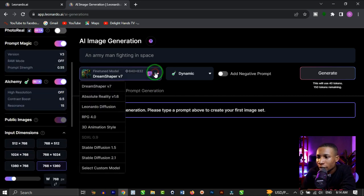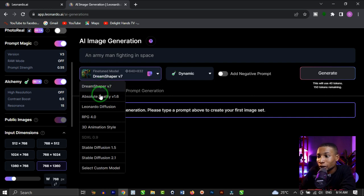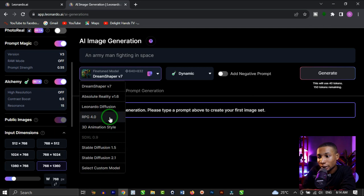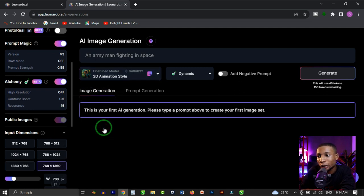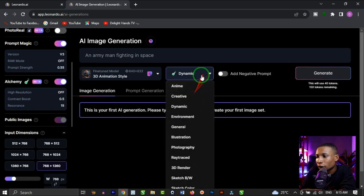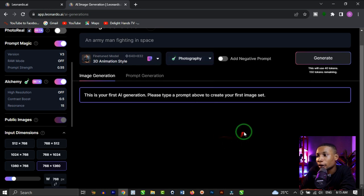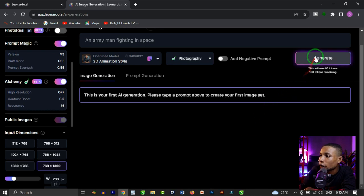If you click here, you're going to see different styles of the AI image you want to generate, so you just have to choose the particular style you want. You can test these out to see which one works best for you. I like 3D animation style, so I'm going to click on that. When you click on dynamic, you'll see other styles to choose from. I'm going to choose photography — that's exactly what I want. Then I'm going to click Generate.